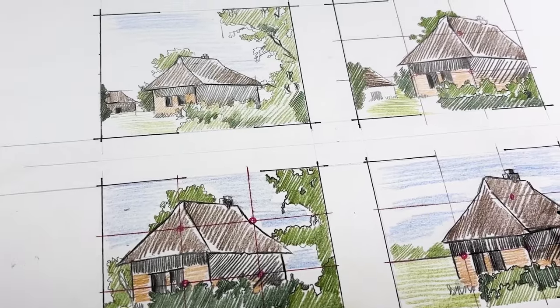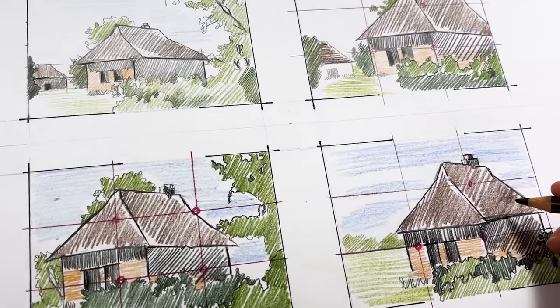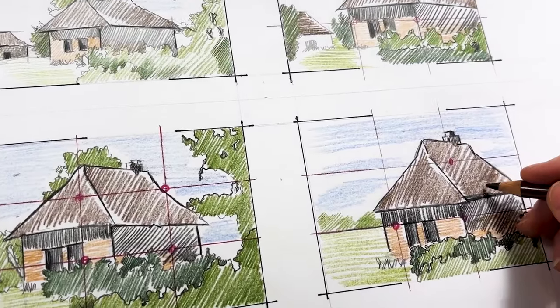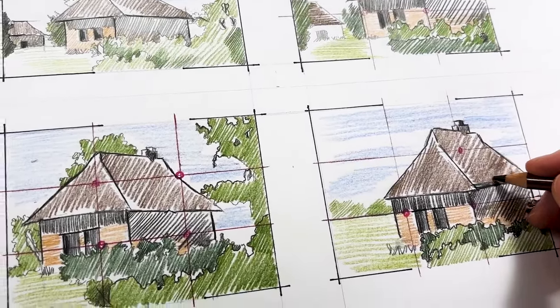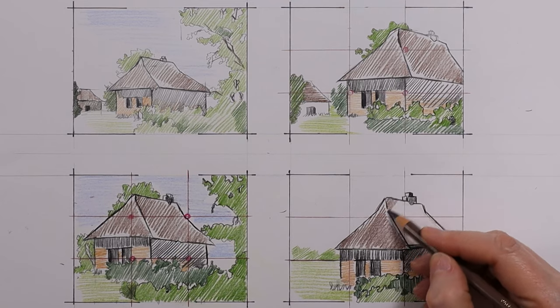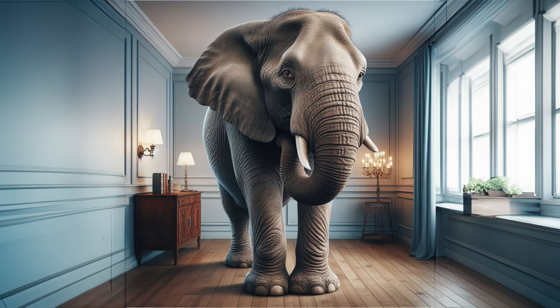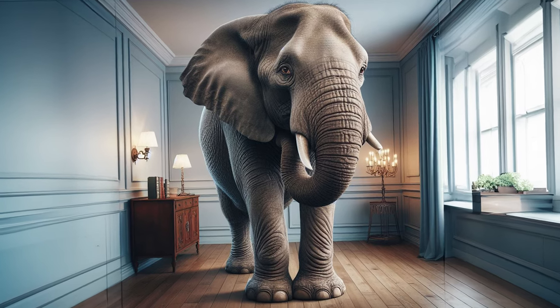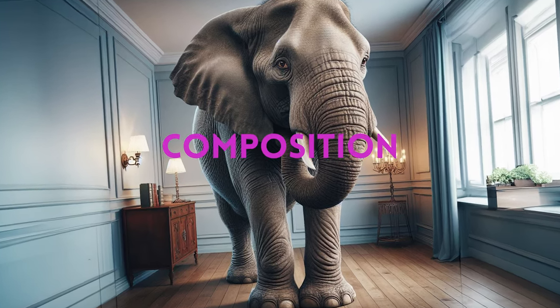Hey there color pencil enthusiasts, welcome back. I'm Jeanette, a color pencil professional, and today I'm going to show you the secret to dealing with the elephant in the room, composition.